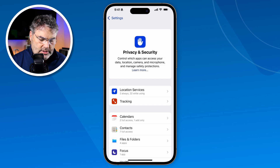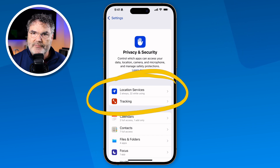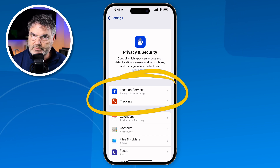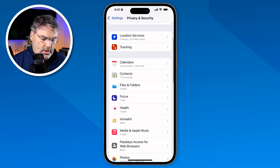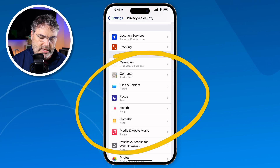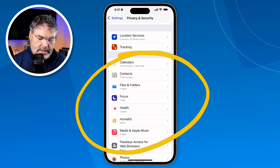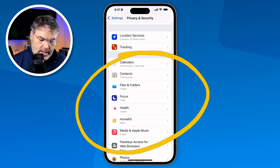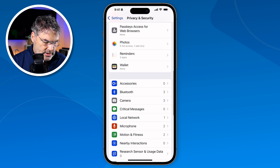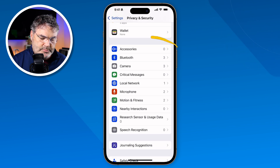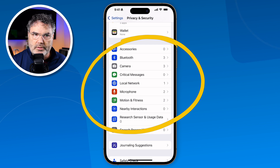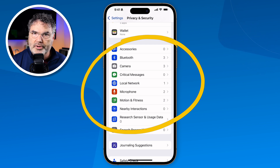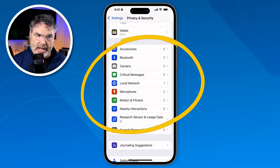Essentially this is divided into three different areas. I'm able to manage which apps have access to my location. I can also manage which apps have access to my data, such as my calendars, my contacts, my files and folders. And then our third option is which apps have access to my hardware, including my camera, my microphone, and my local network.